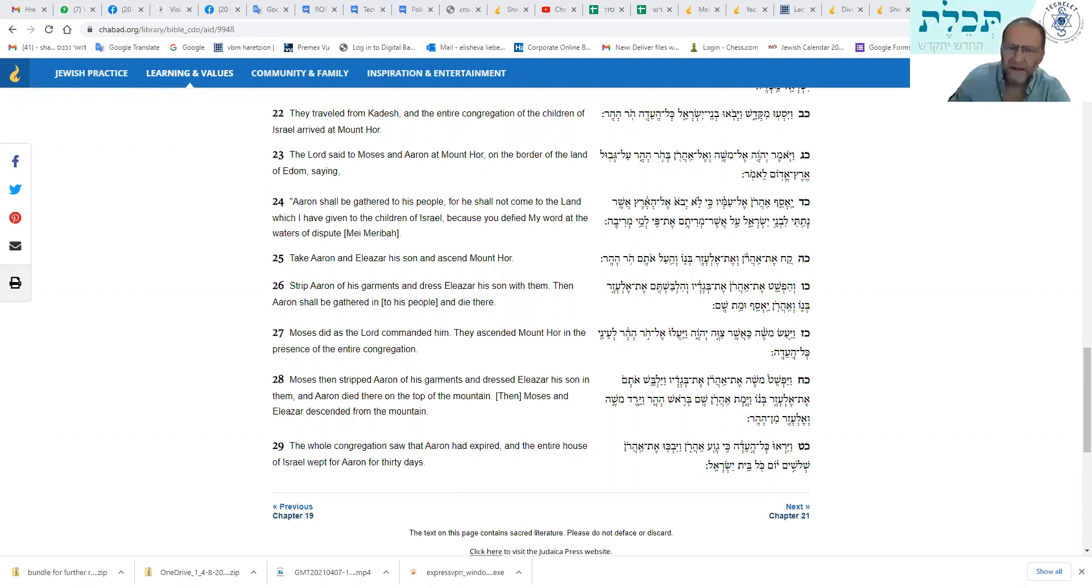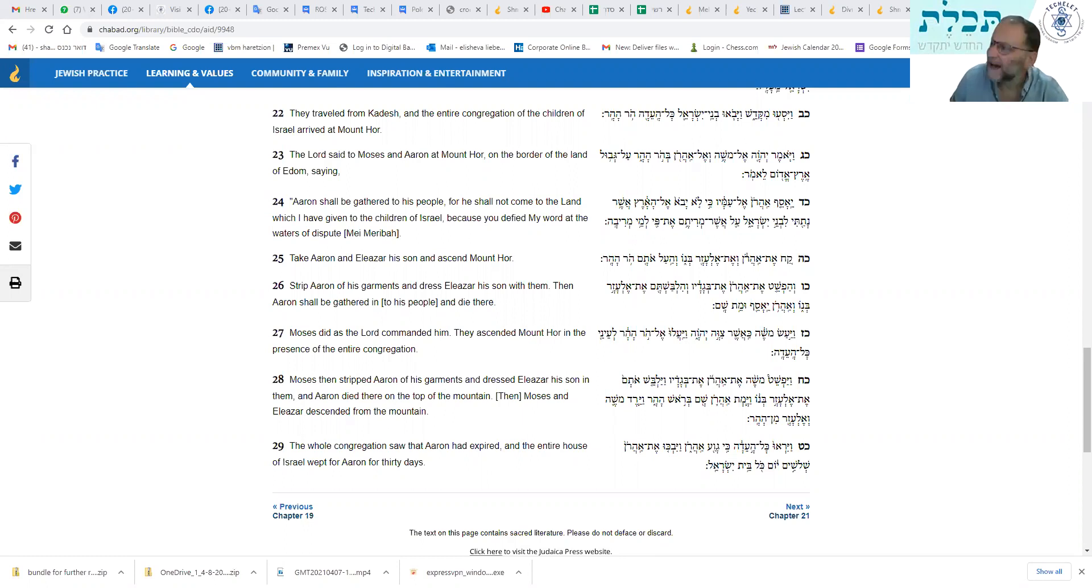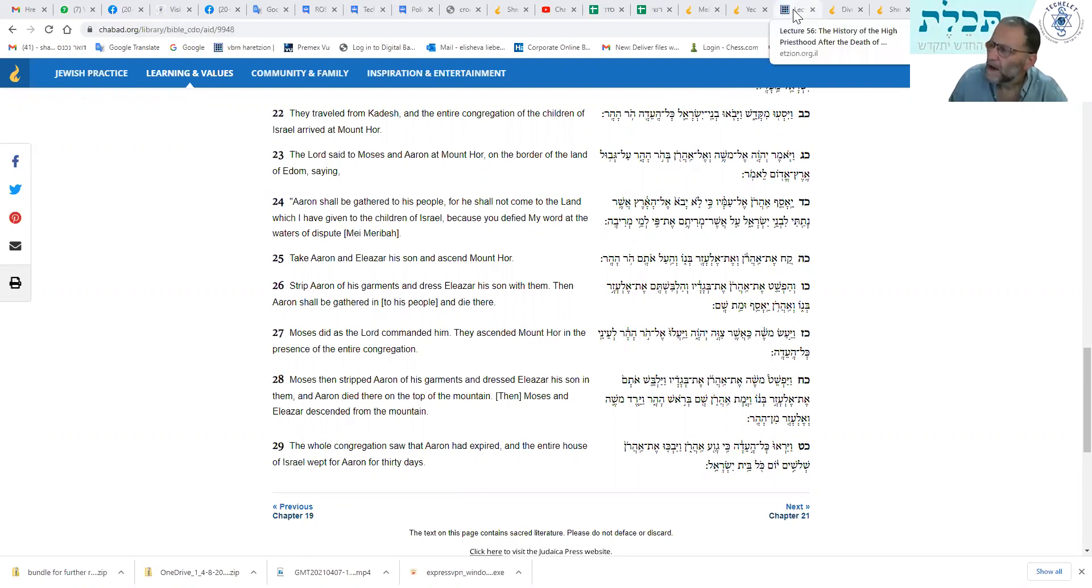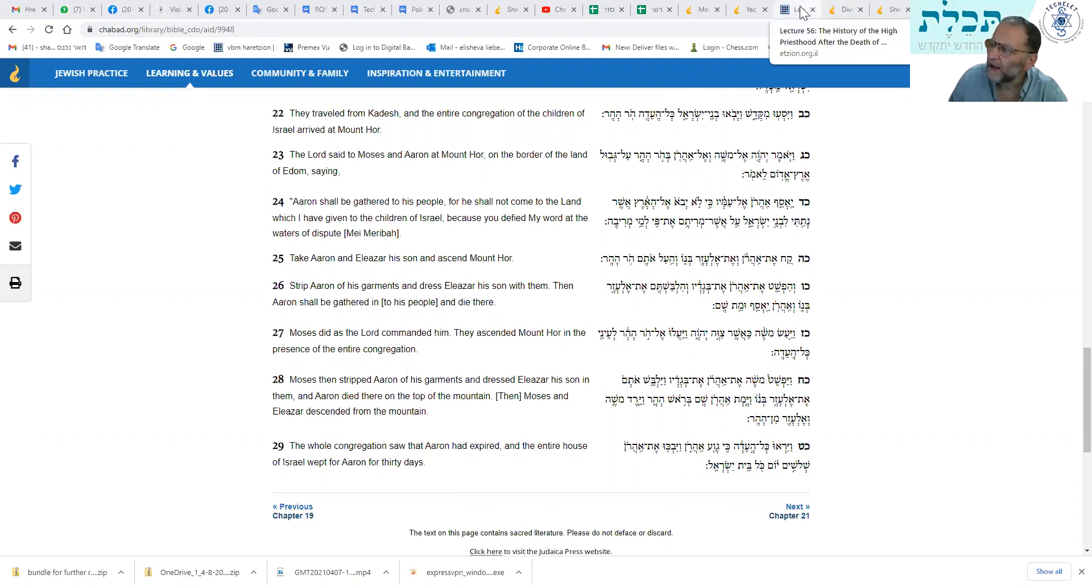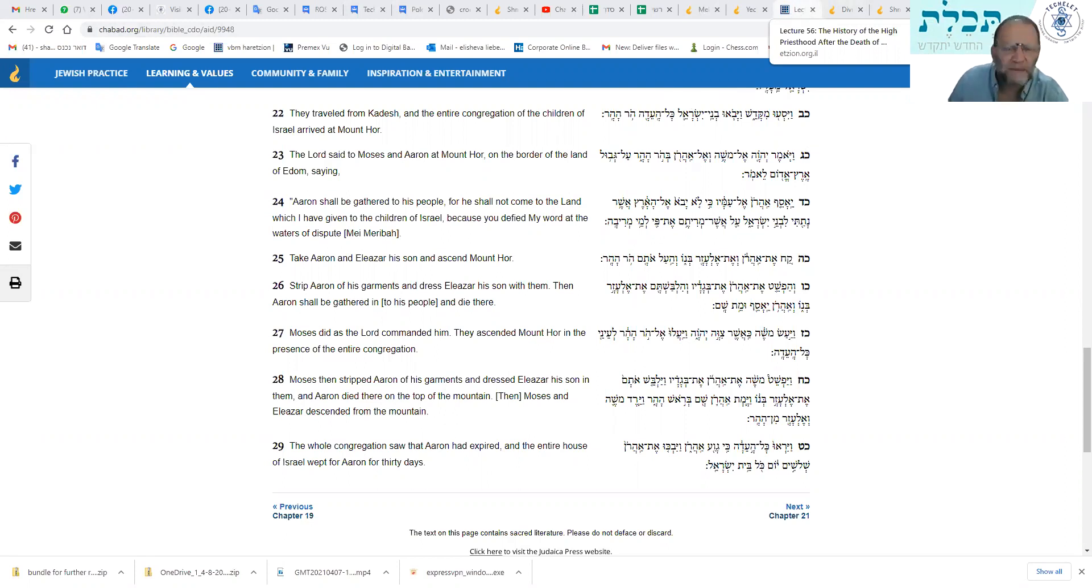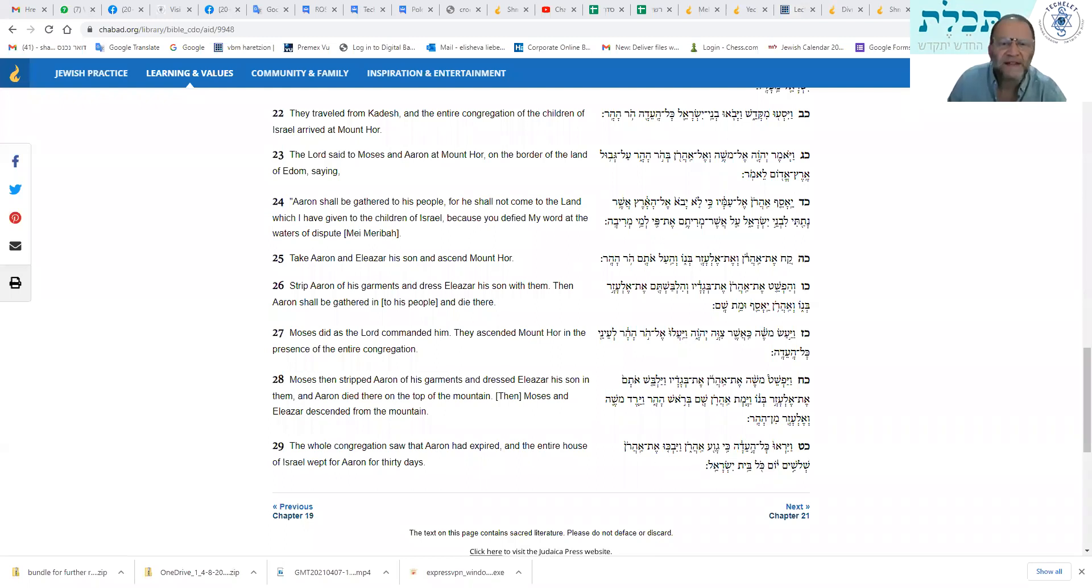So at one point, the high priesthood switched from the family of Elazar to the family of his younger brother, Itamar. Now, that got me thinking as to why. Why did that happen? Well, it's very interesting. Let's have a look at something that you'll be familiar with. I'm not going to show it to you on the screen. I'm not going to go into the Pesukim, because we've done it before.